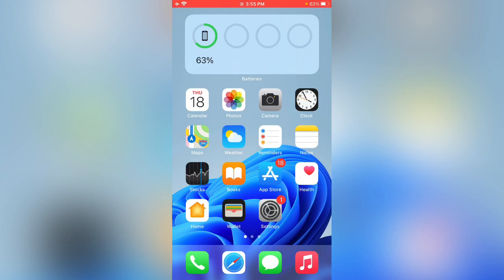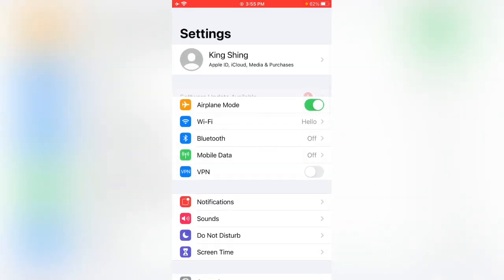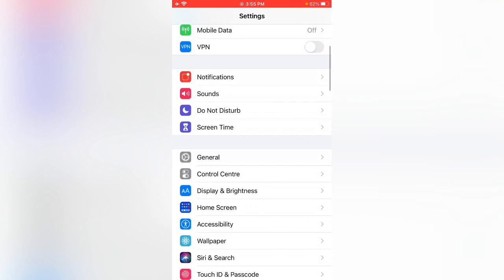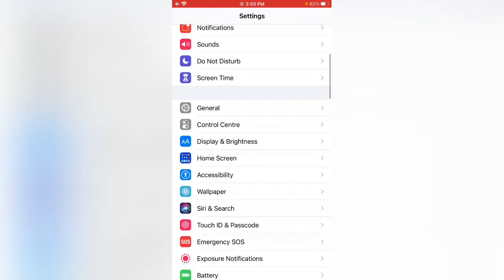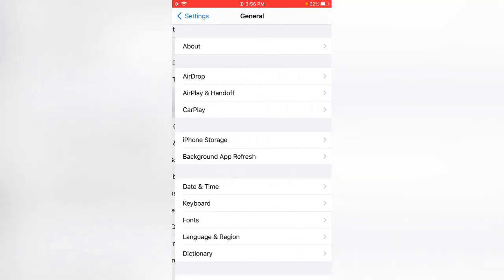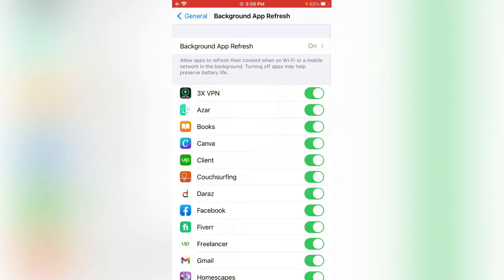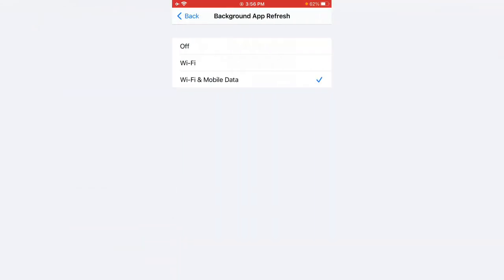Here's a simple method to fix this battery drain issue. First of all, open Settings, tap on General, then tap on Background App Refresh. Here you can see Background App Refresh is on - you need to turn this off. After turning this off, go back.